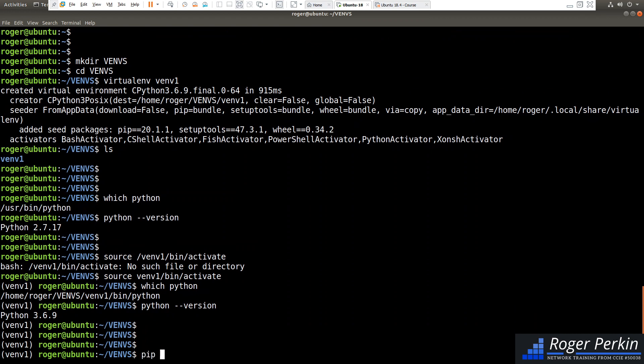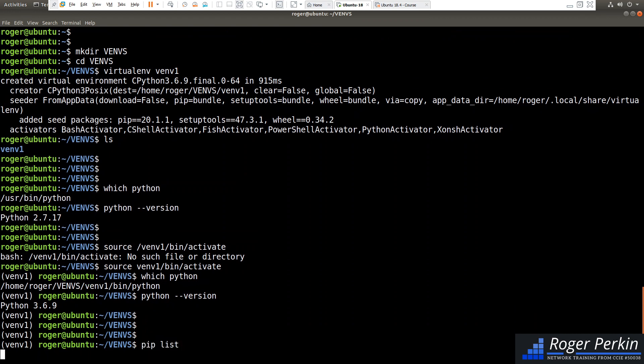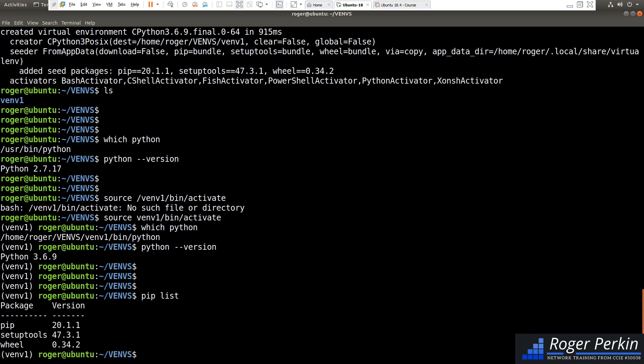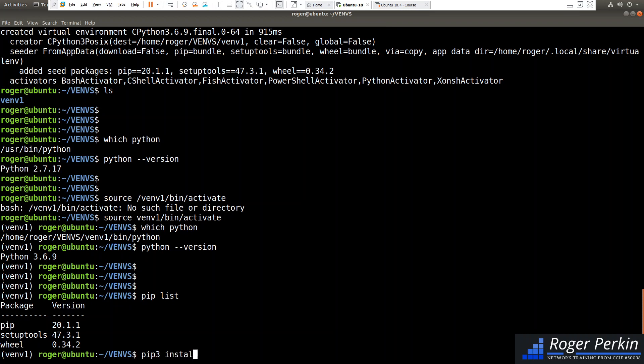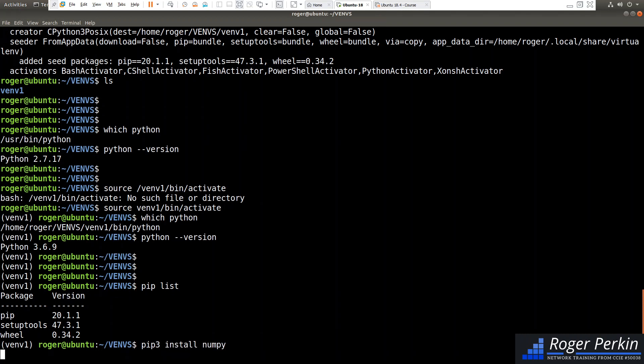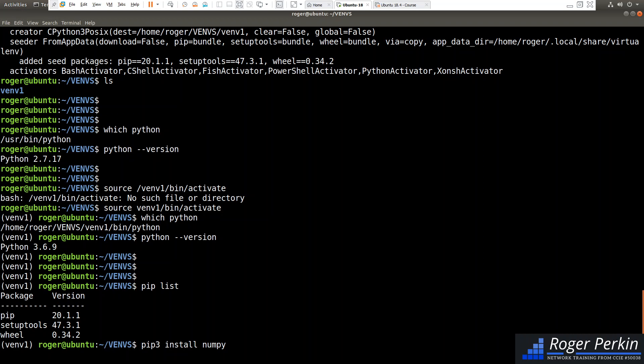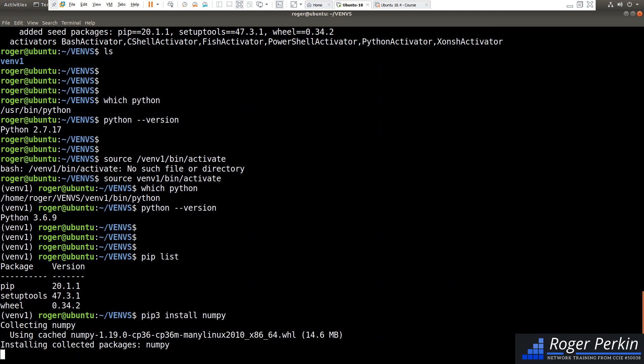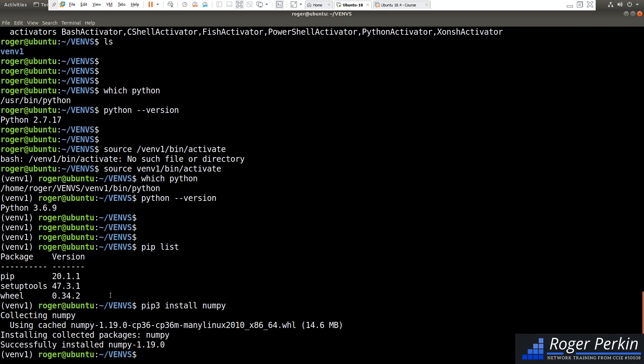And if I do a pip list now, you can see that I don't have any packages apart from the things that we needed to set up this virtual environment. So if I want to now install a package, let's just install numpy. This will install this specific version of numpy into this virtual environment.